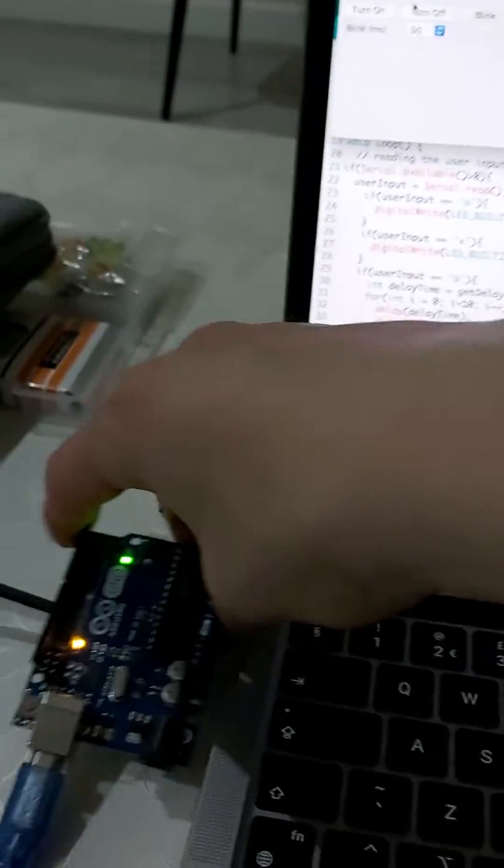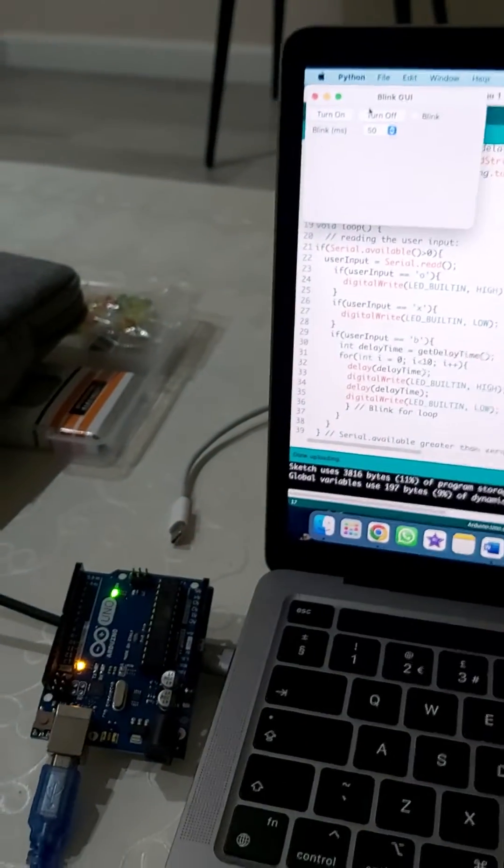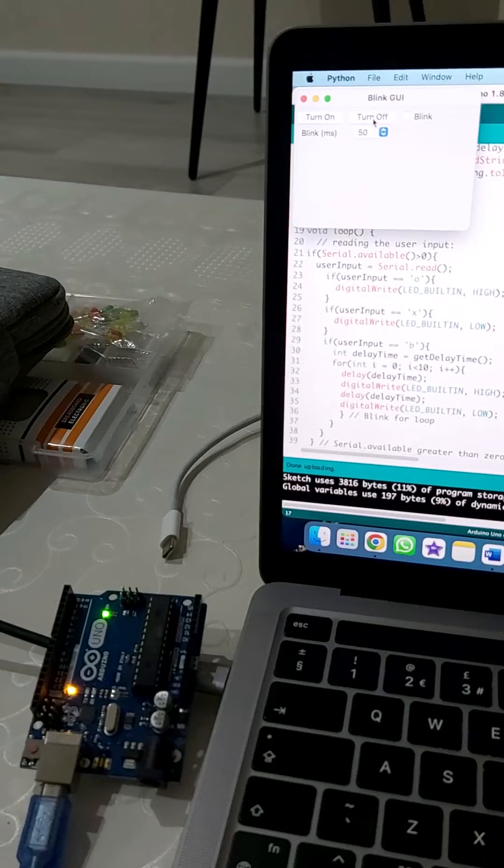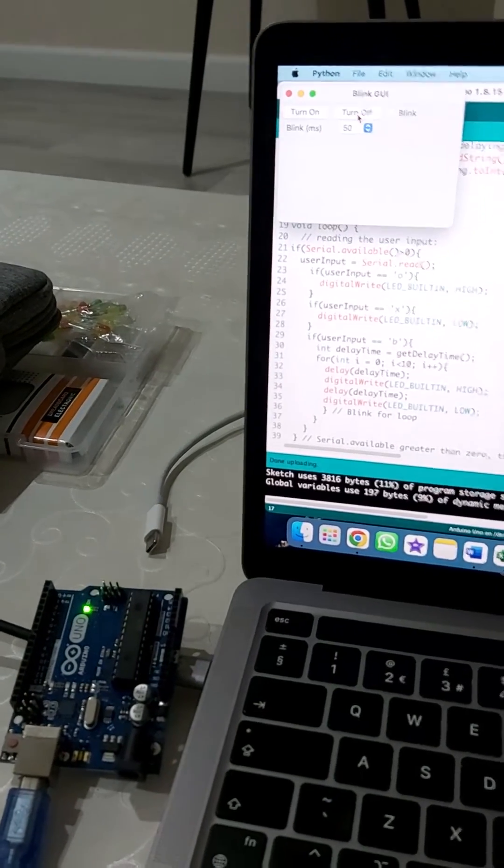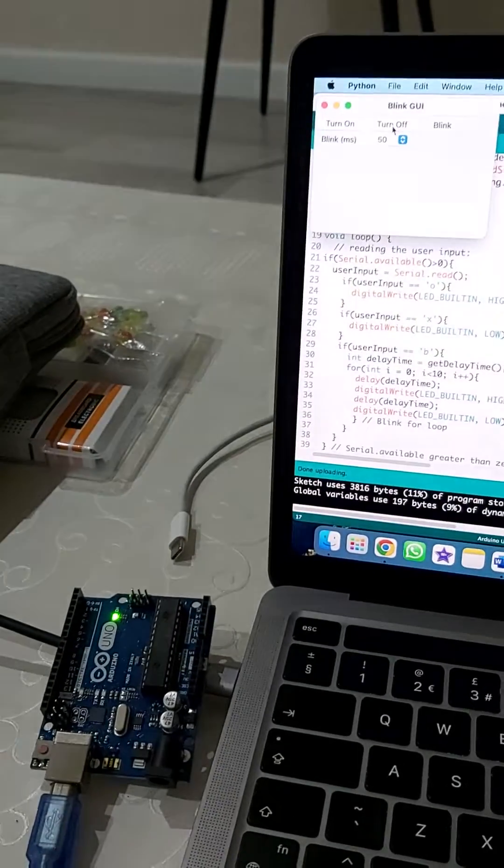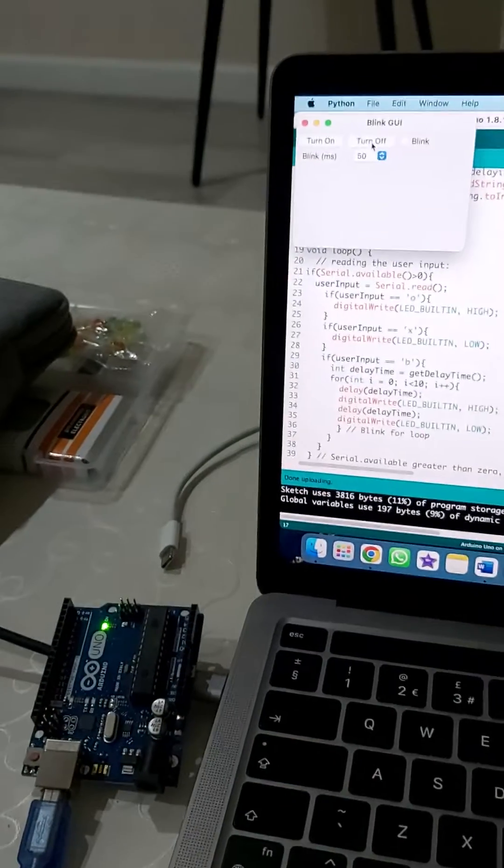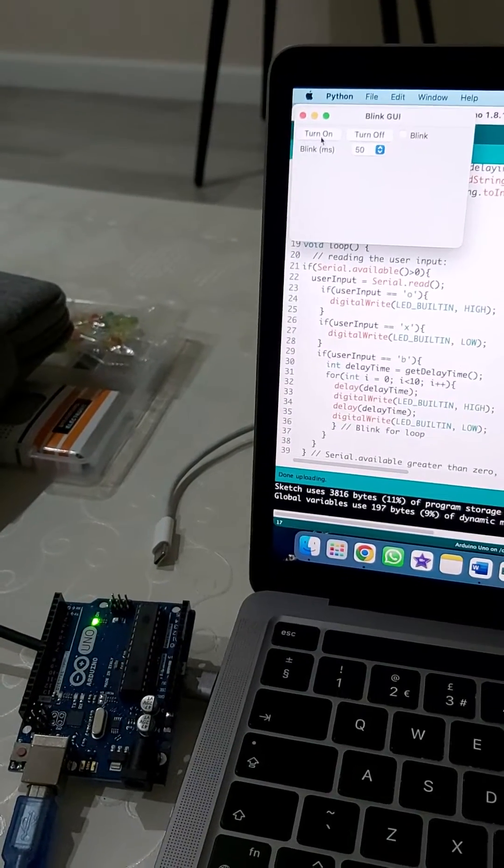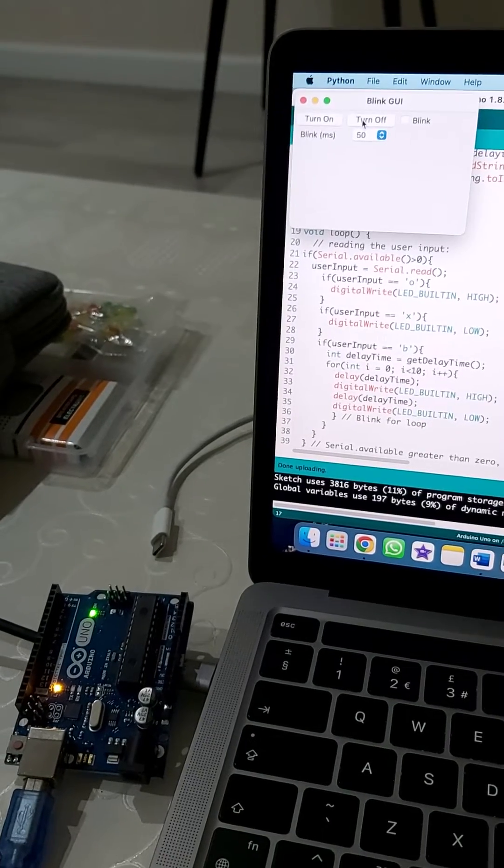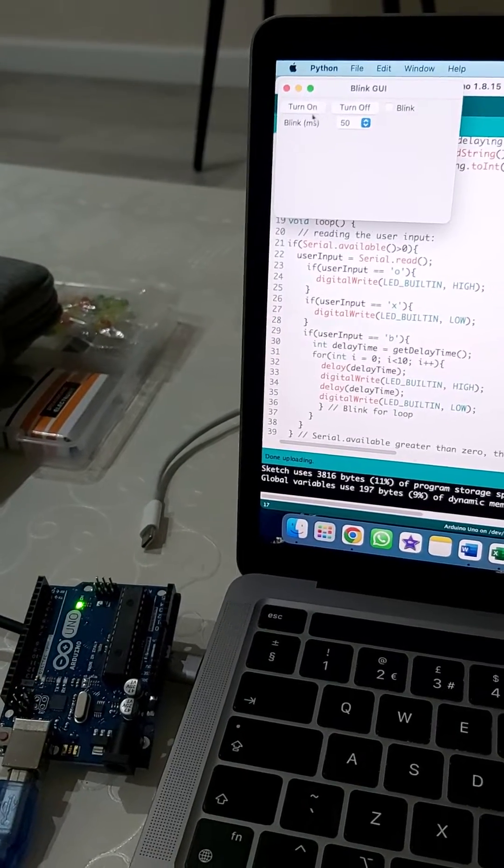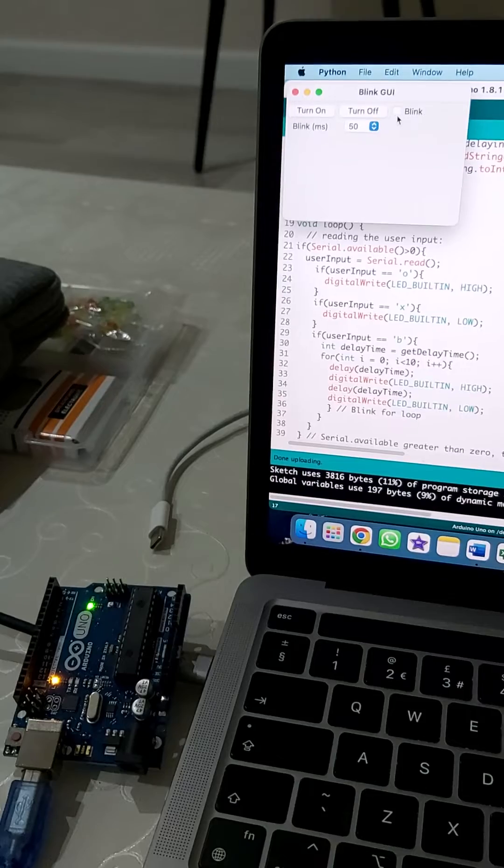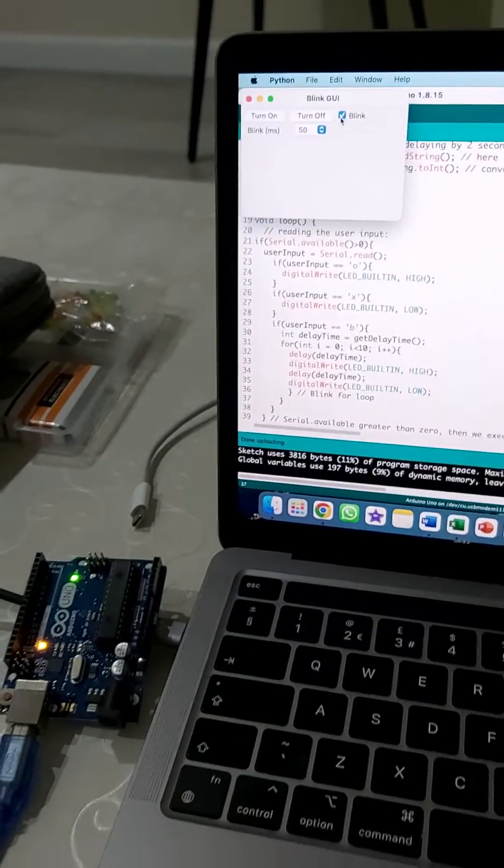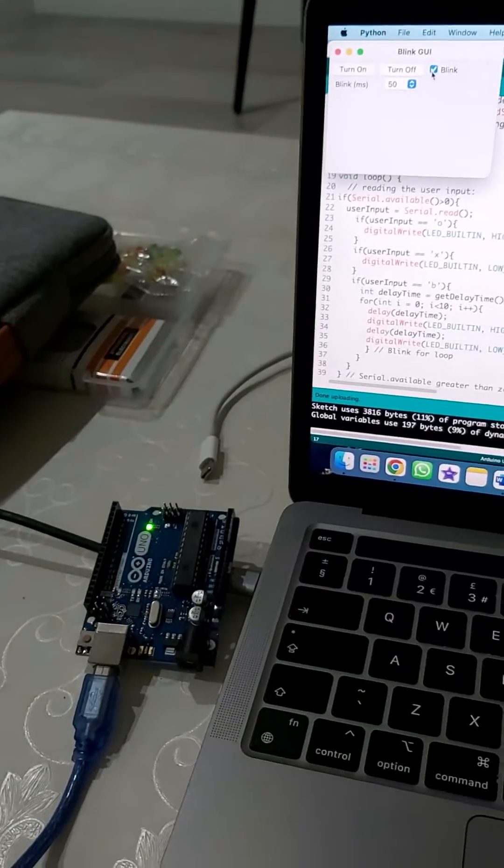In order to control the Arduino, let's demonstrate. If we press the turn off button, as you can see the LED has turned off. If we turn on, the LED turns on. If we press blink, as you can see it blinks.